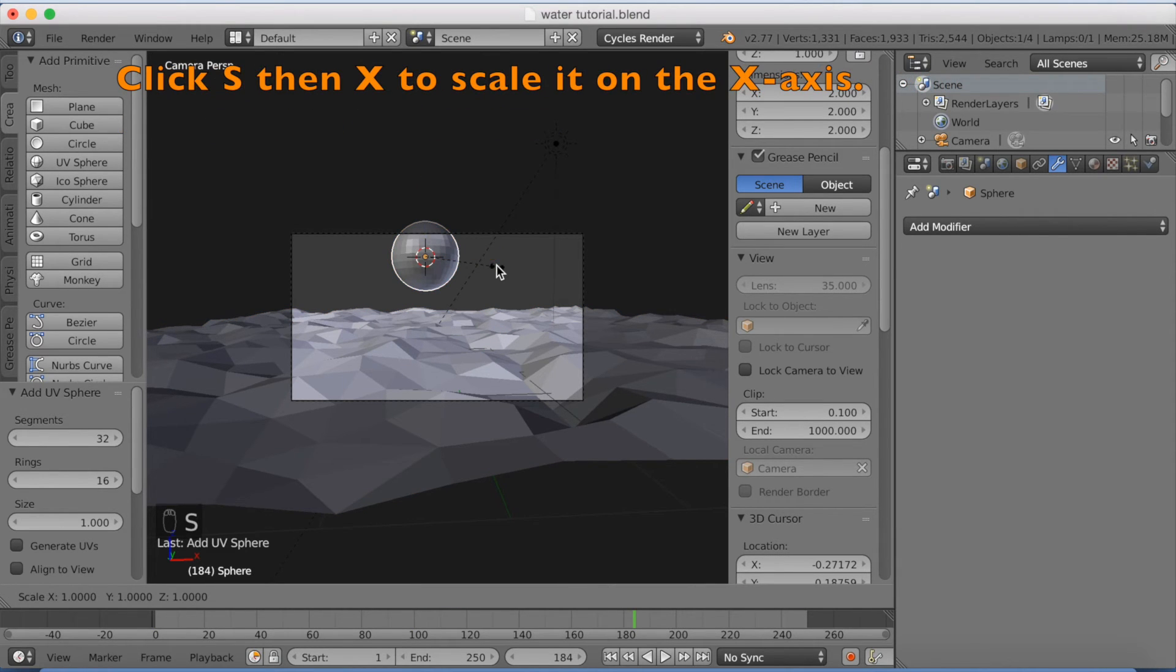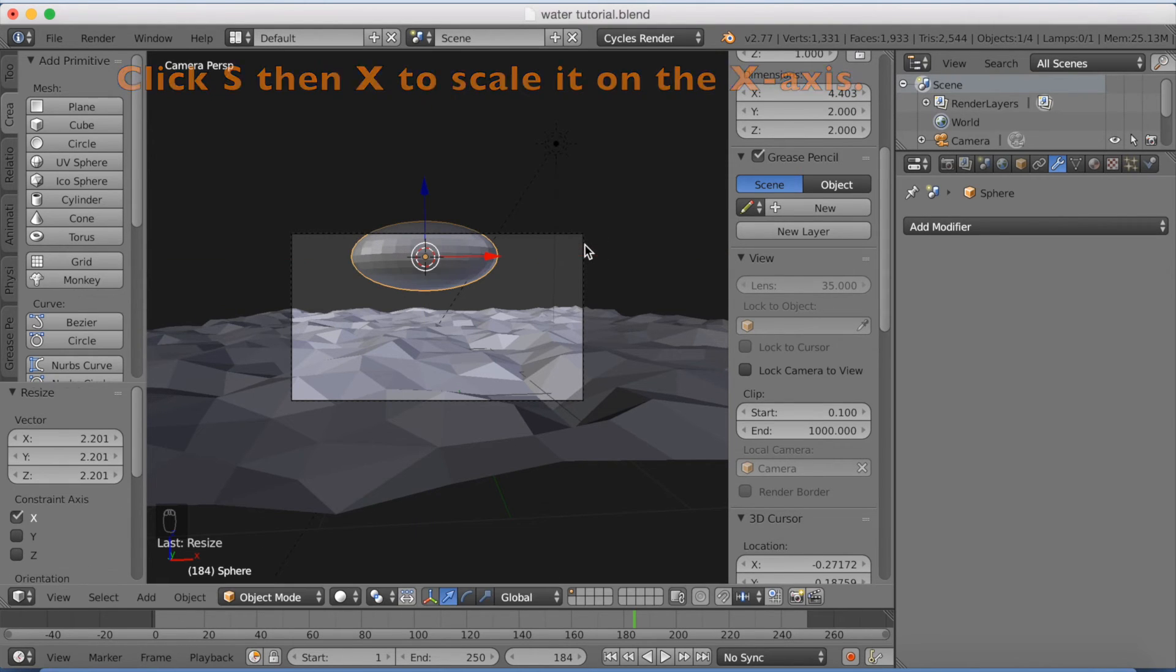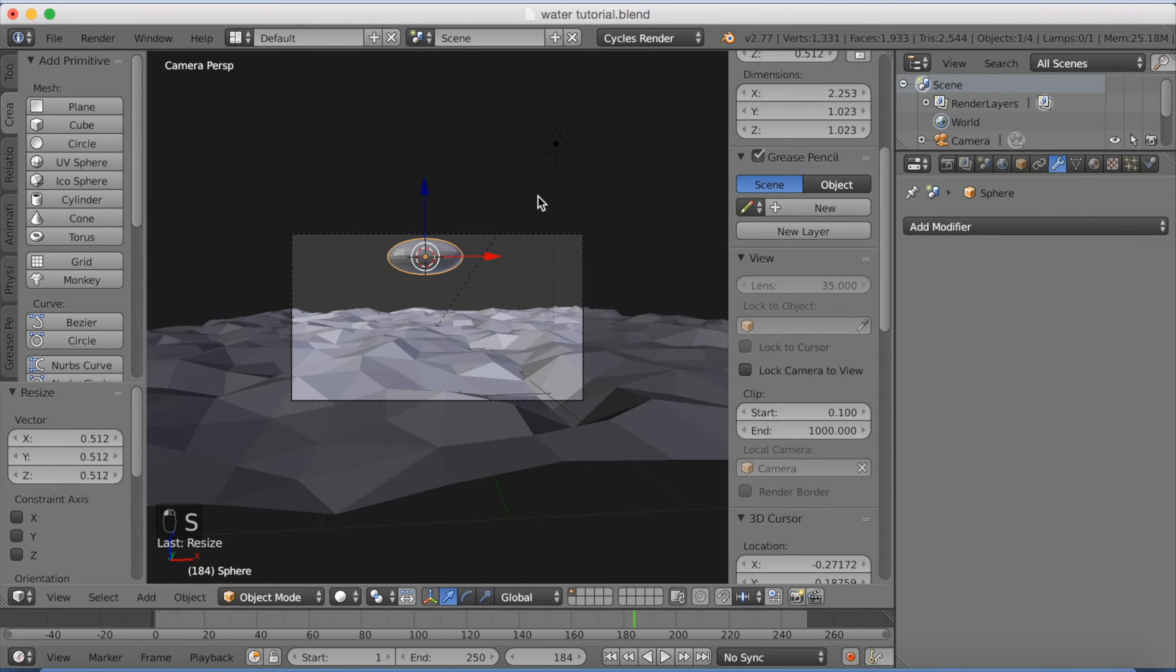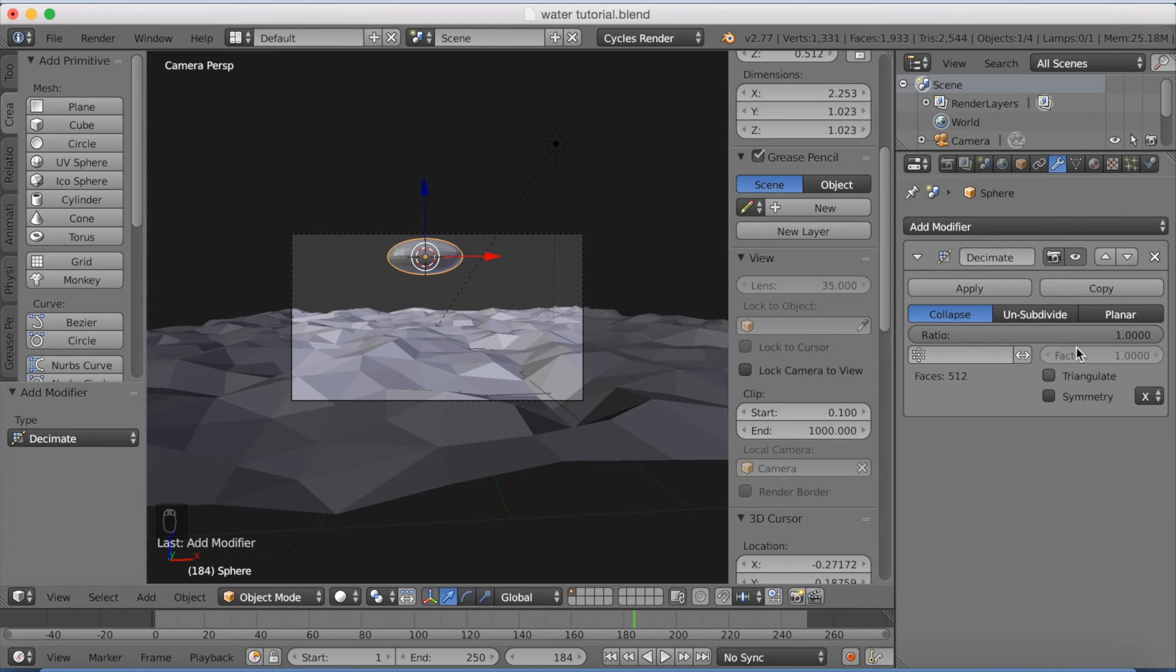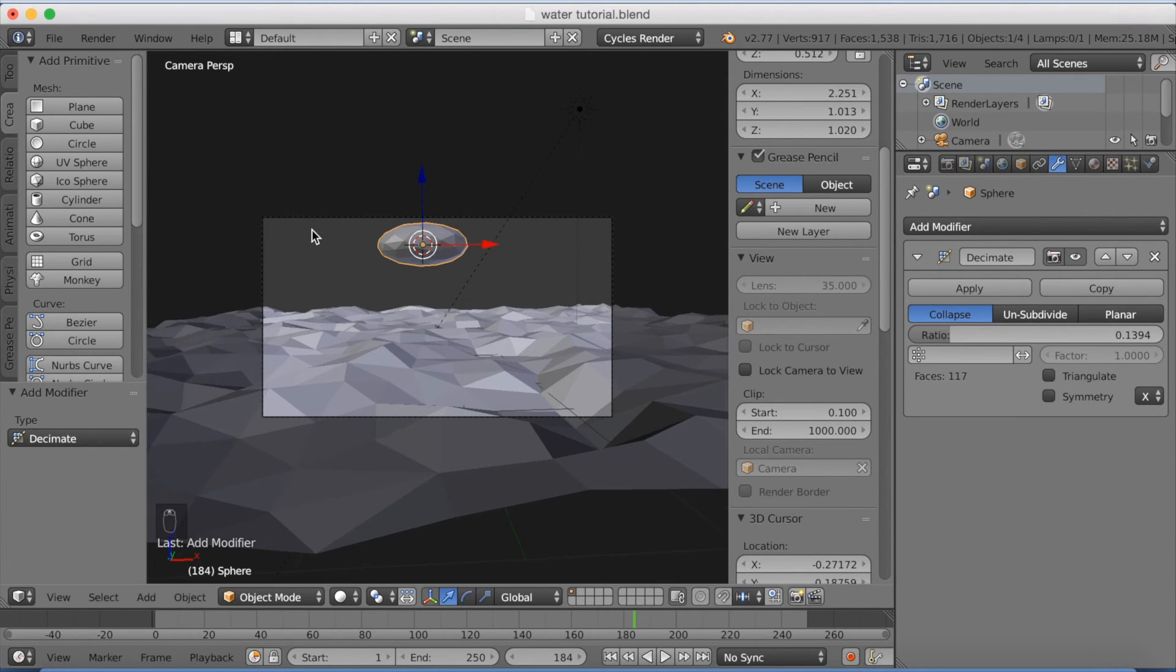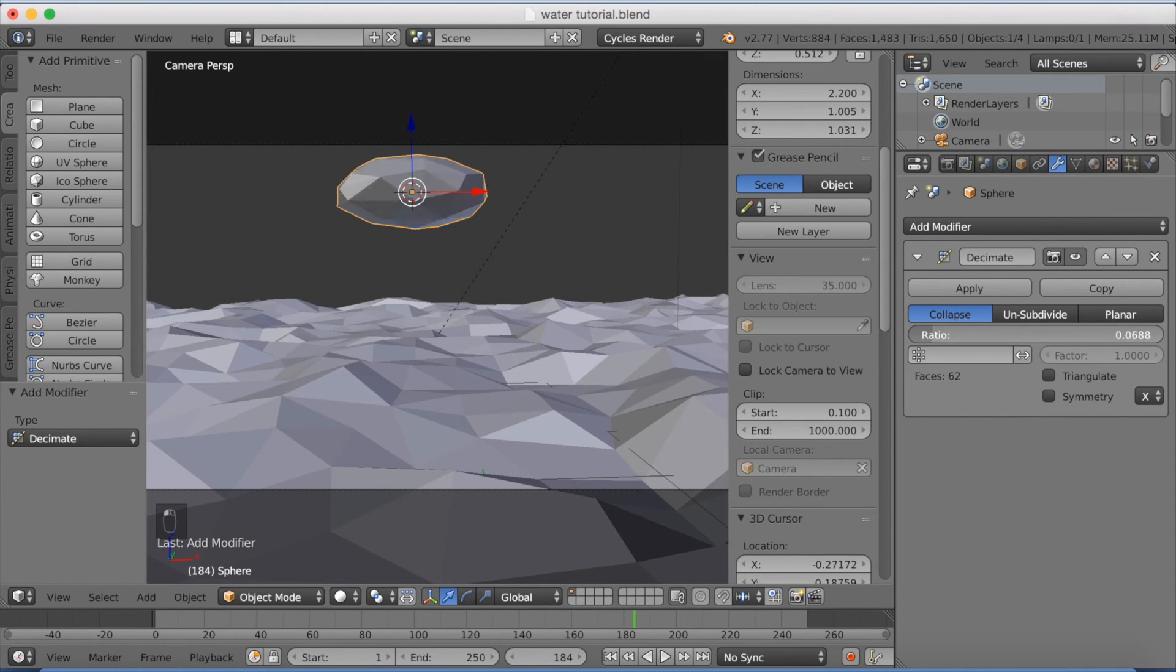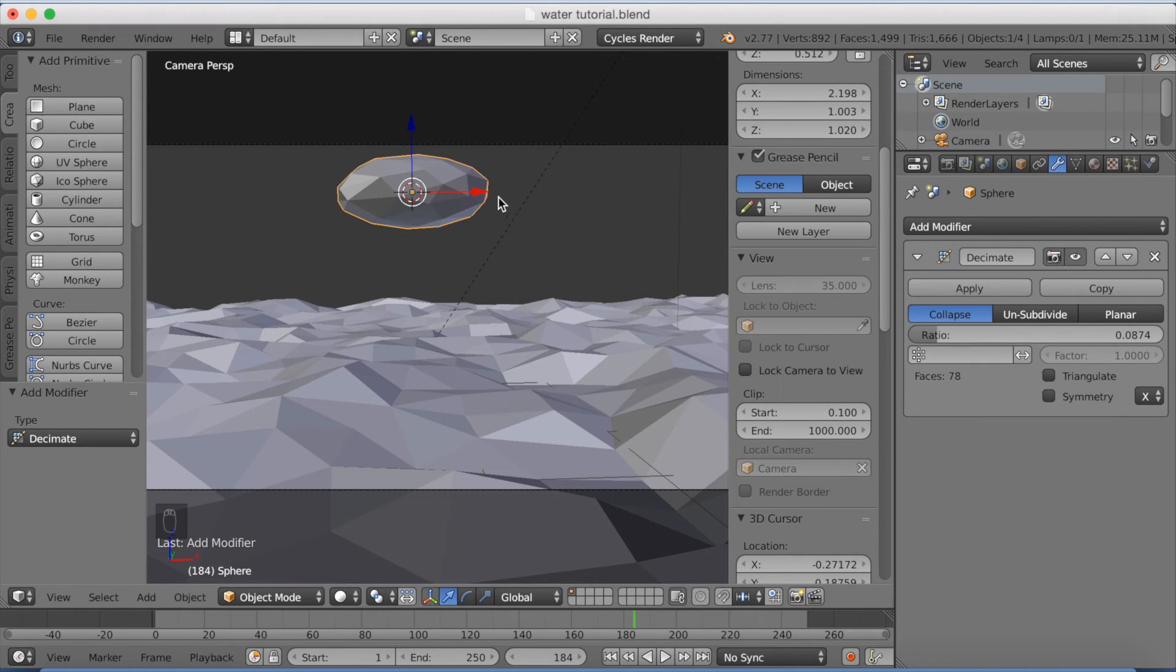And I'm going to scale it on the x-axis, SX, scale it on the x-axis. And I'm going to click S and scale it down. And I'm going to add a decimate modifier to make it more low poly looking. So just decrease the value a lot, and as you can see it starts to look better. Like this. I think it looks good.